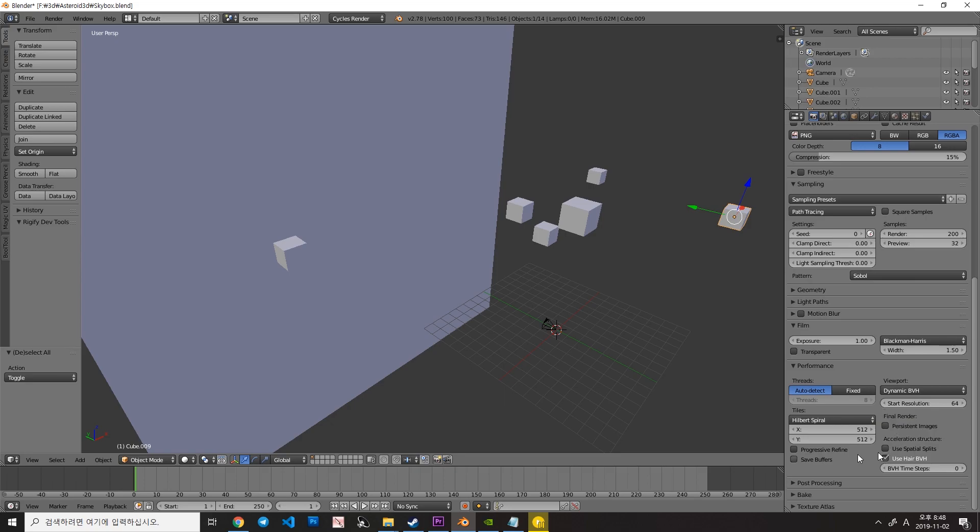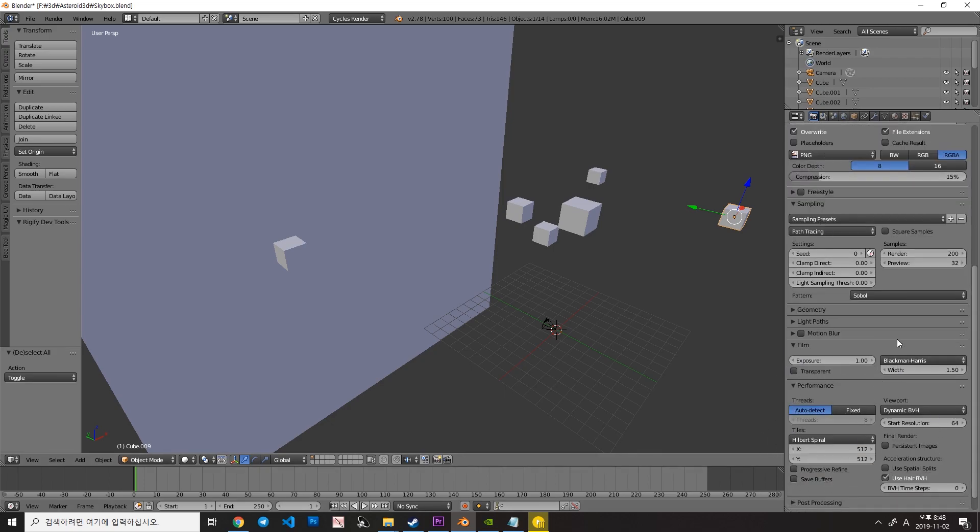Increasing this value will make your rendering speed a little bit faster. You have to find a proper size for your computer.